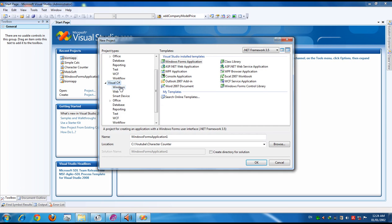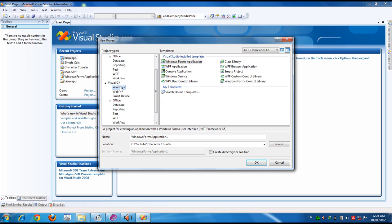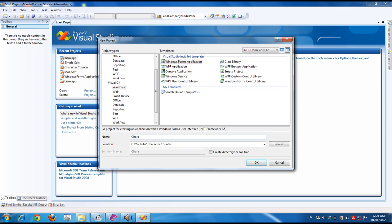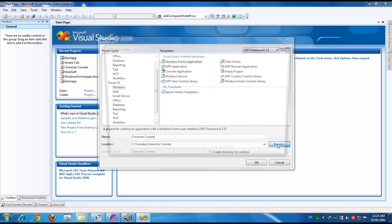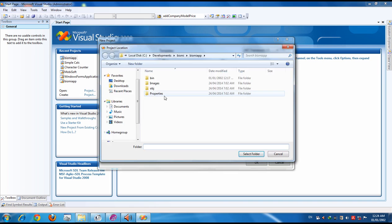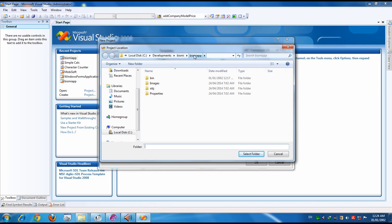Under Visual C#, take the Windows Form Application and provide a name for your application. Simply provide 'Character Counter' and provide a path where you want to save the application.